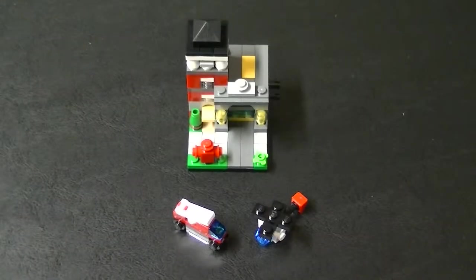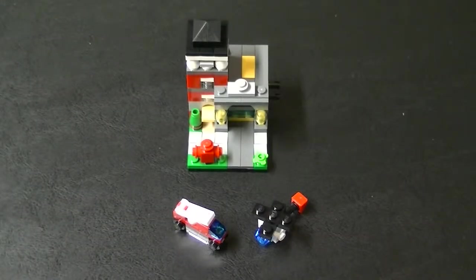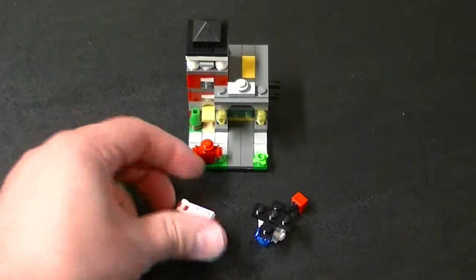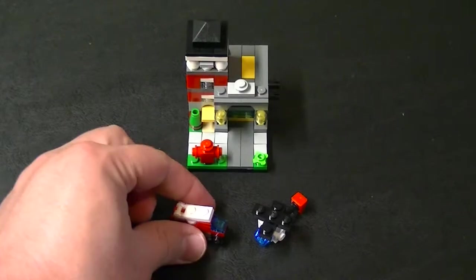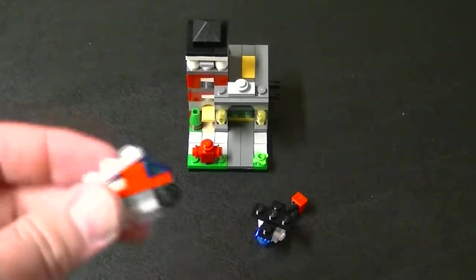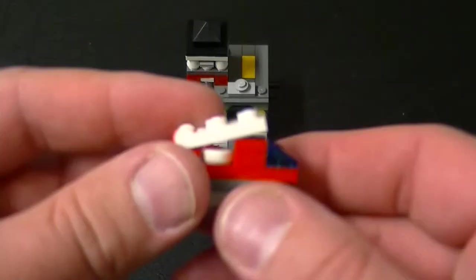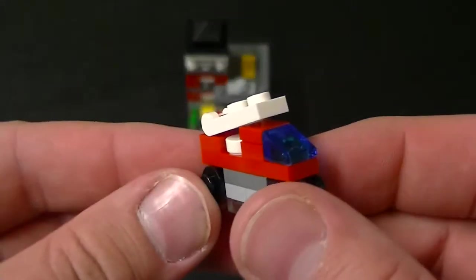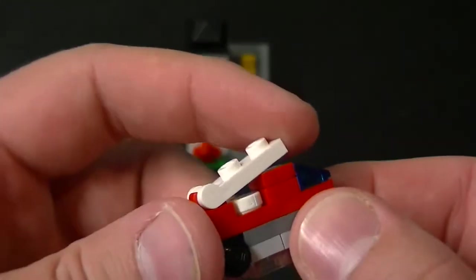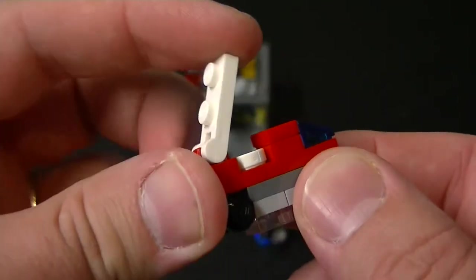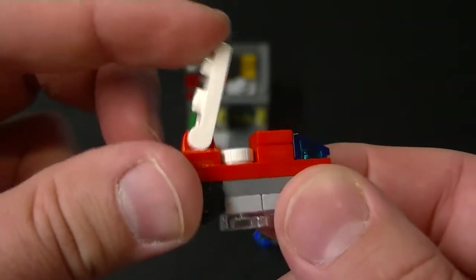Alright guys here is the finished set. Since we don't have any minifigures we'll start off with the mini vehicles. This is a little fire truck. It's got a little ladder that raises up and down.